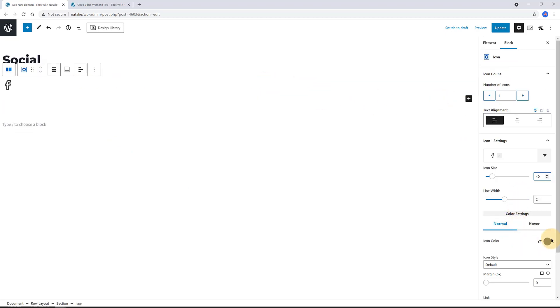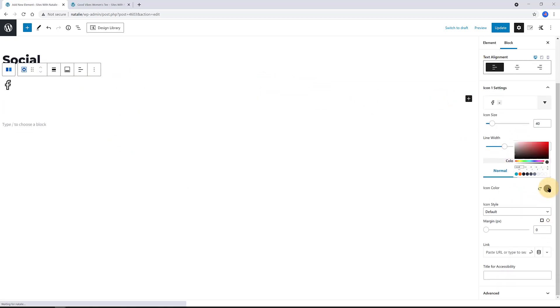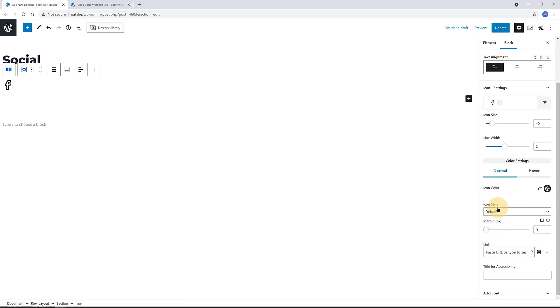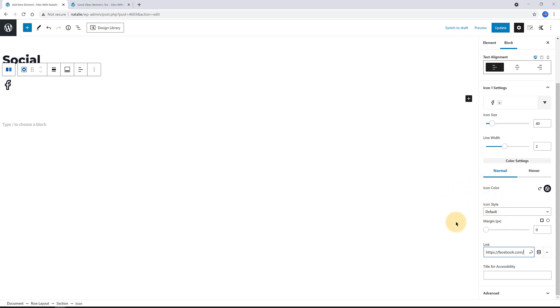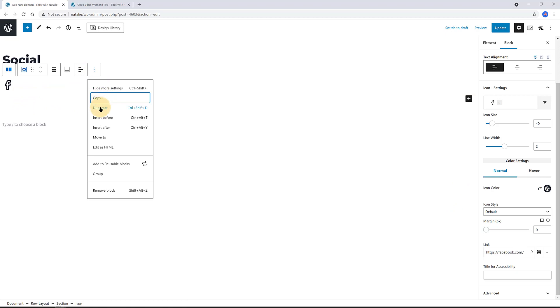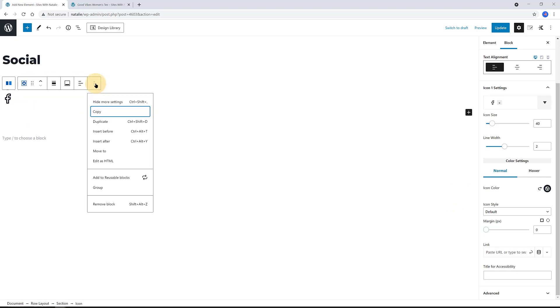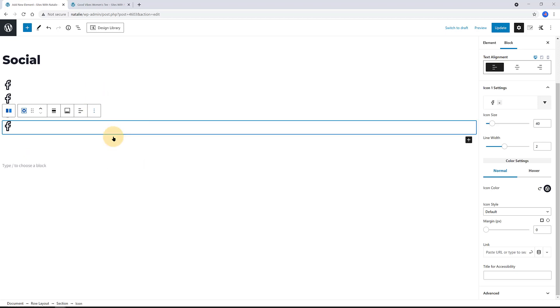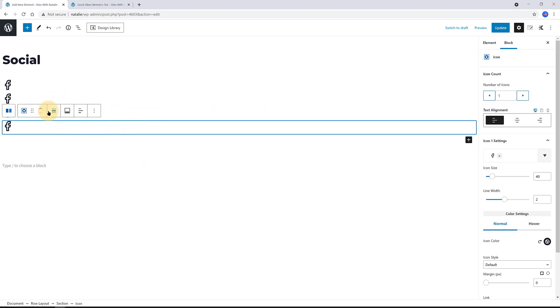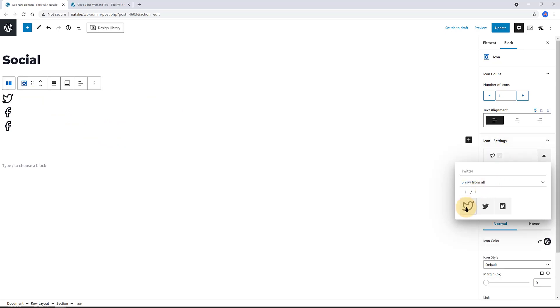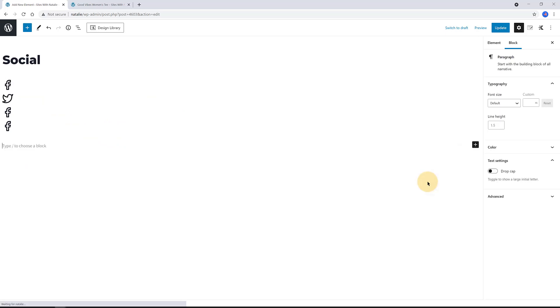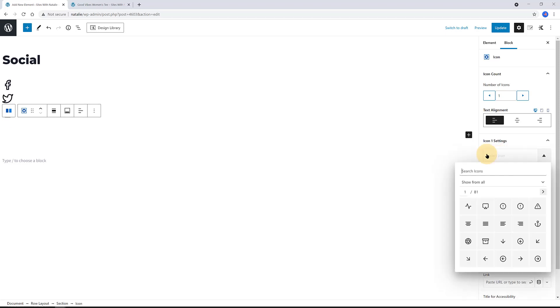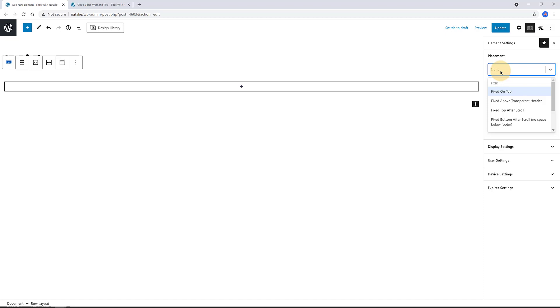After selecting the Facebook element, duplicate three times by using the WordPress toolbar. Adjust the icon so you get the Instagram, Twitter, and YouTube icons. I just need to change the icons as everything else has been already configured with the Facebook icon.